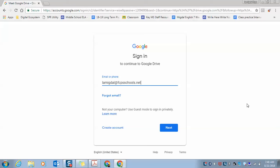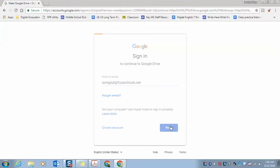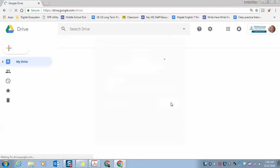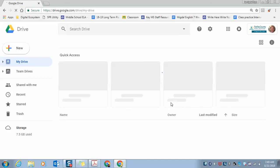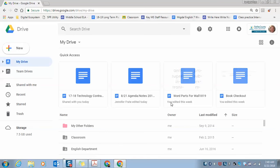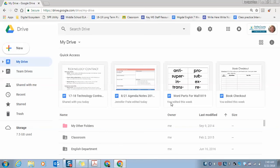Then you go ahead and hit next, and it'll ask you for your password. Your password should be the same as it was for the computer. All your logins and passwords are the same for everything. So there you go, that's how you log in to Google.